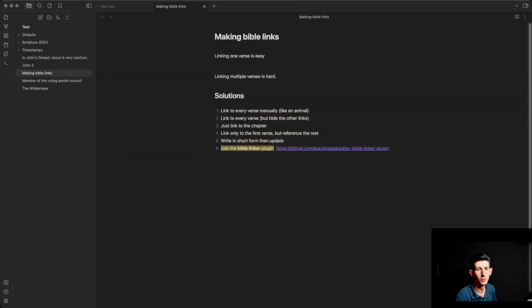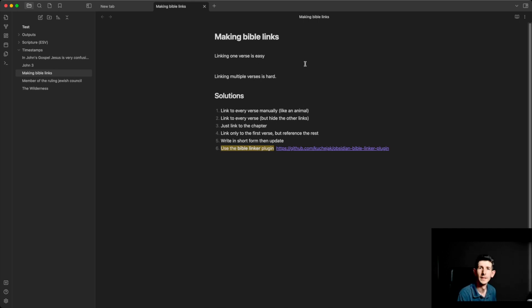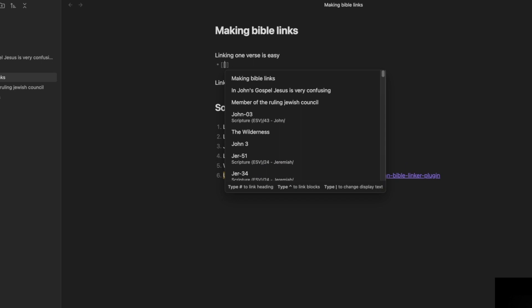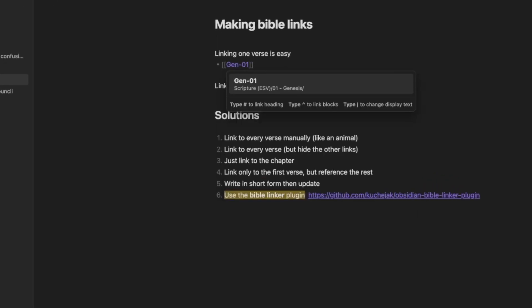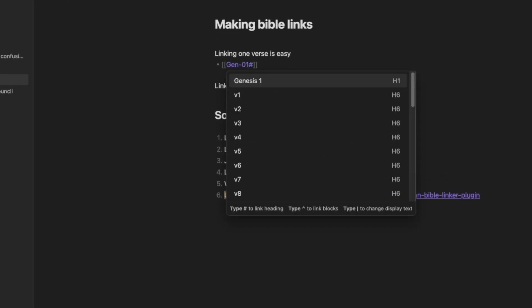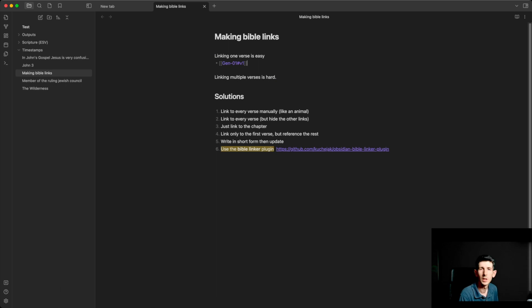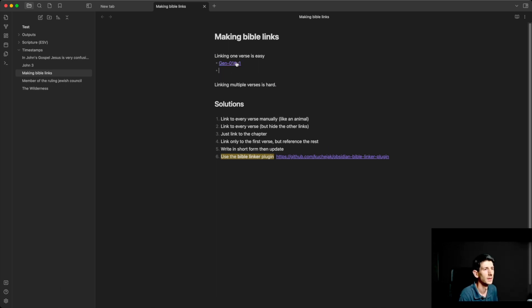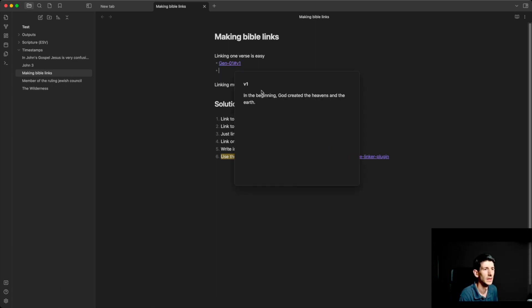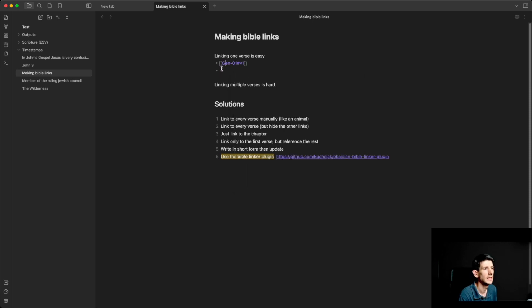Let's move over to my Obsidian vault and I'll give an example. Linking one verse is very simple. We just enter in the right syntax for the file and make sure that we have it marked up correctly using the markdown version of the Bible — I've got a link to that above. Then we can have a link to it, and if I move my mouse over it, it will show the verse. Easy, simple.